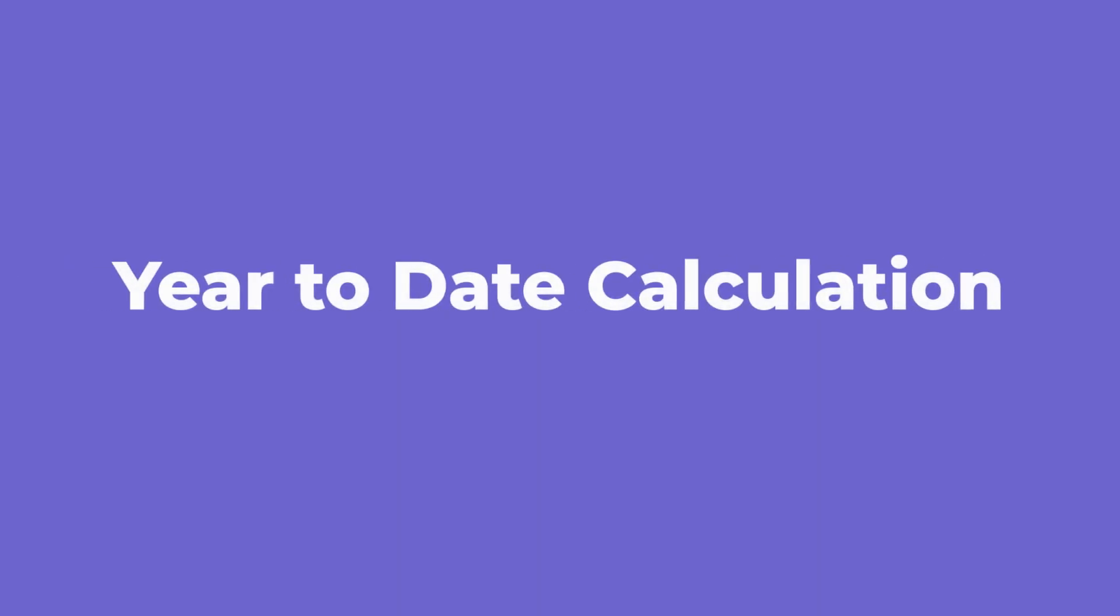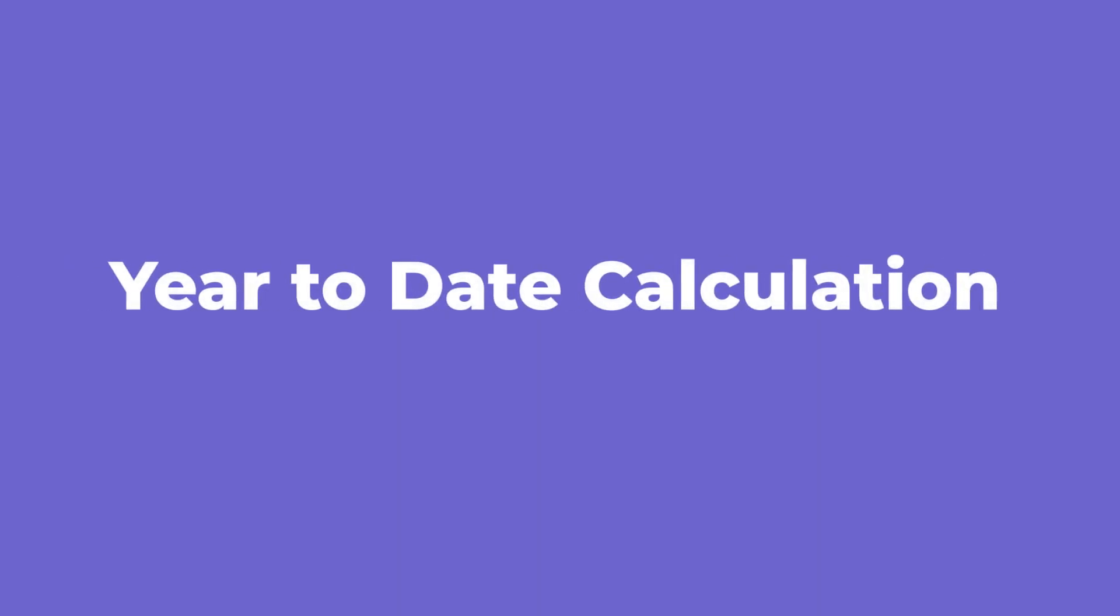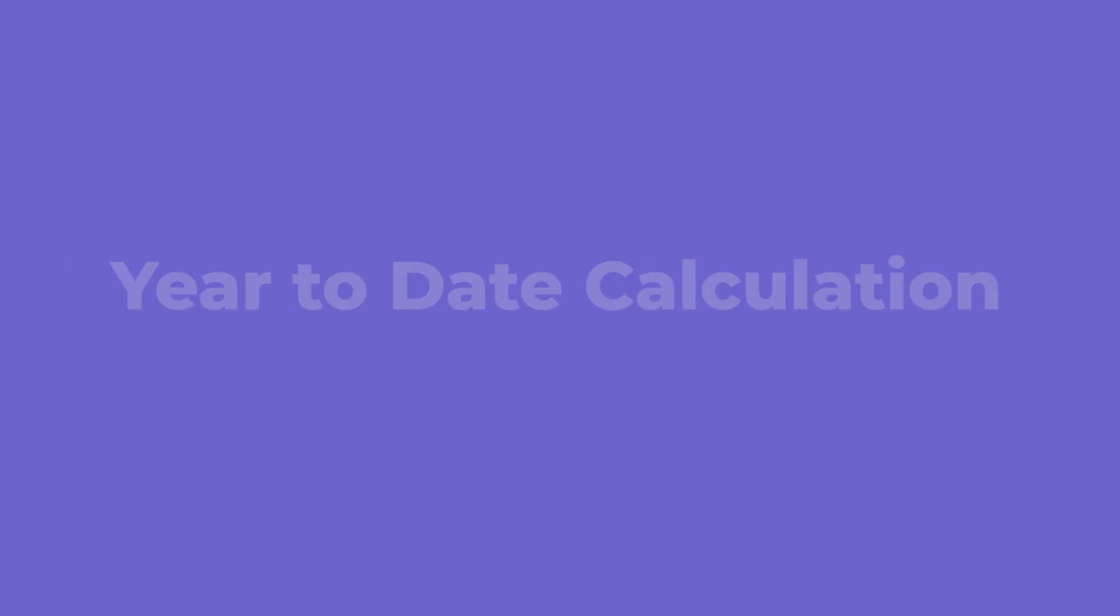In this video, I'm going to talk about how you can do a year-to-date or YTD calculation in Power BI. Let's start.